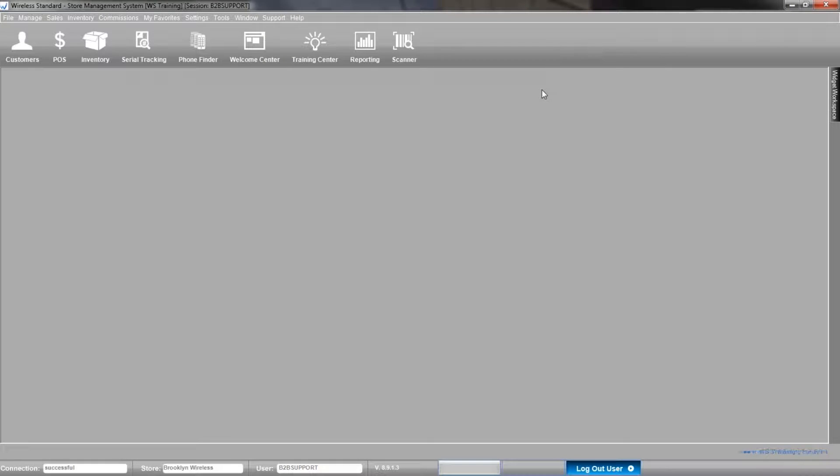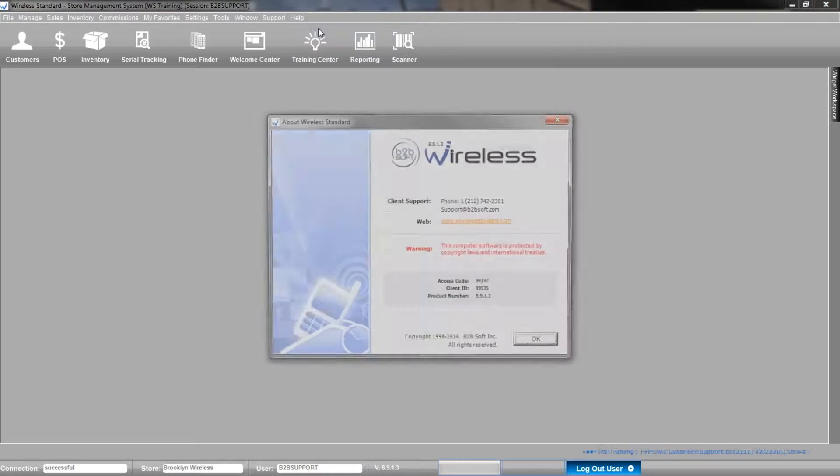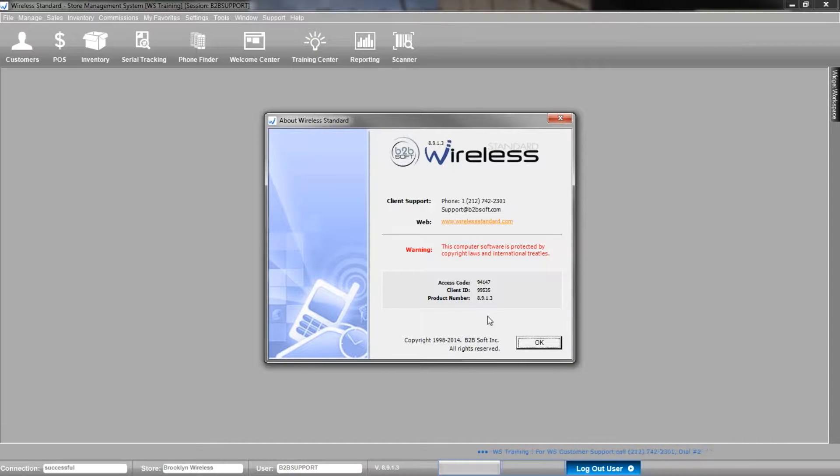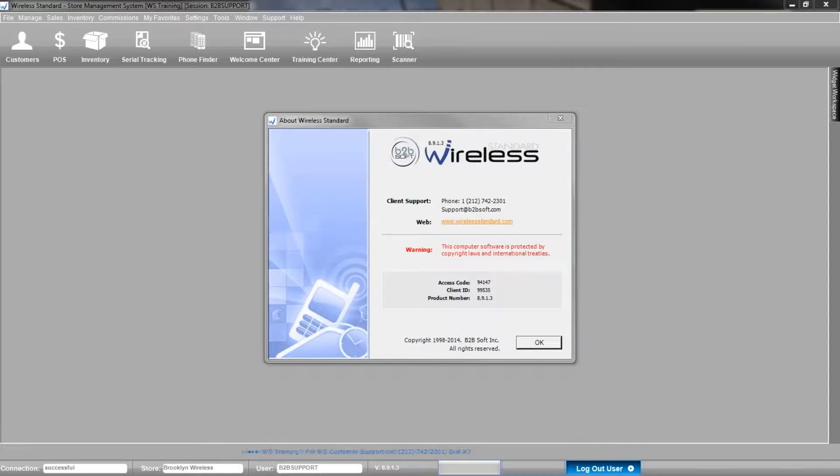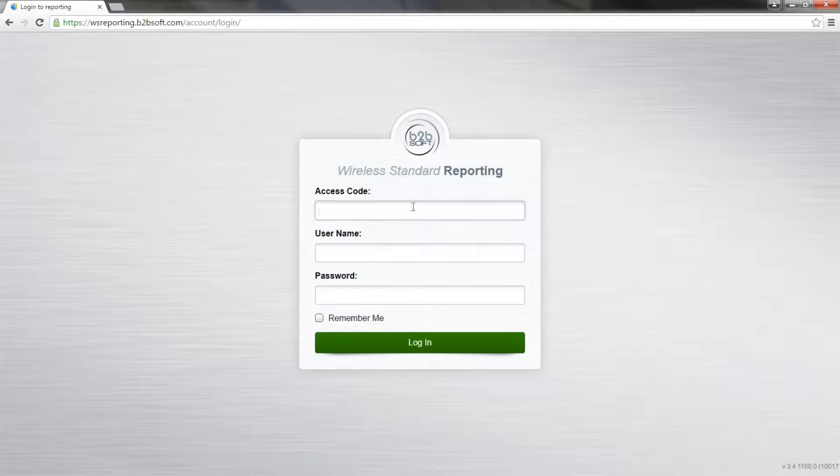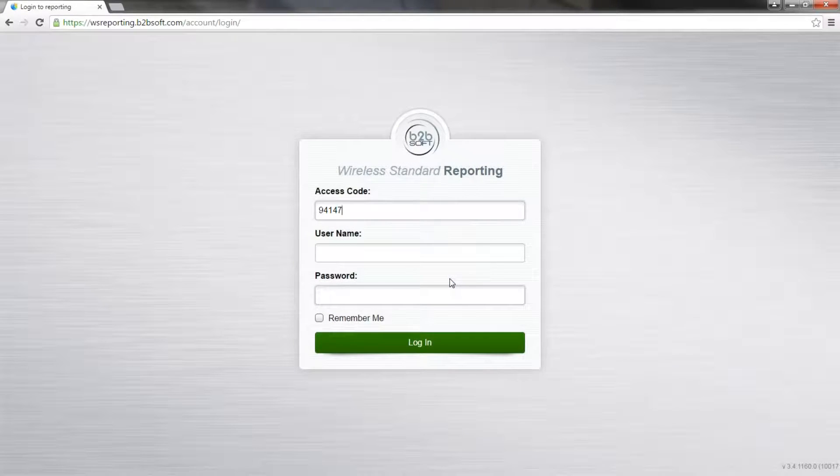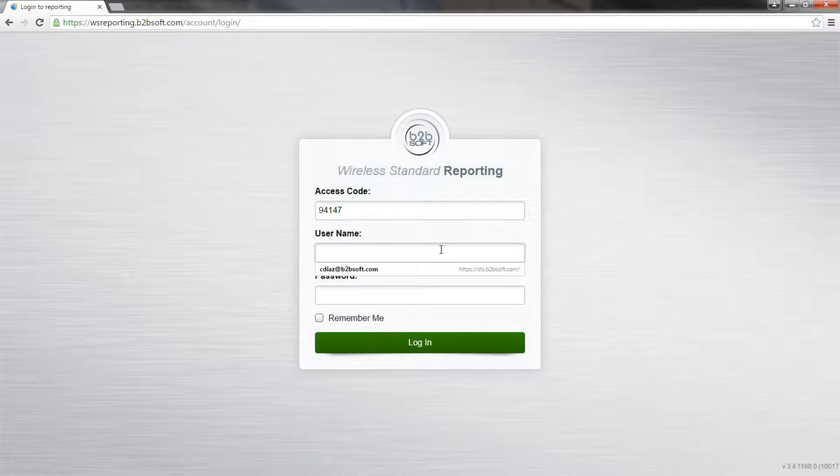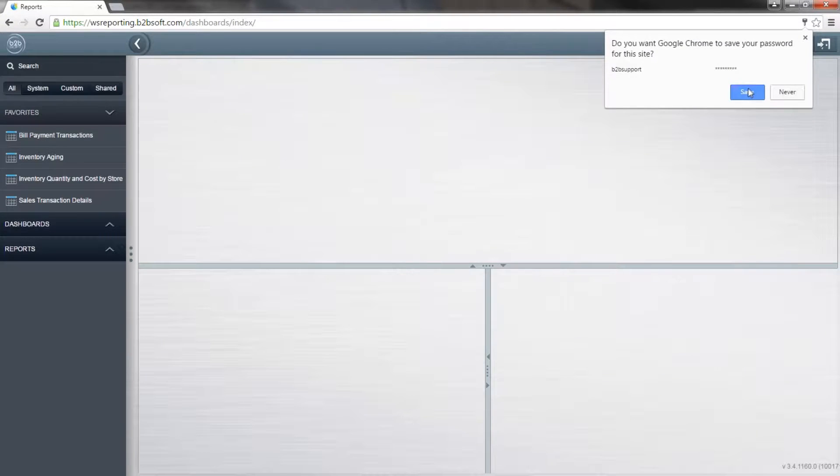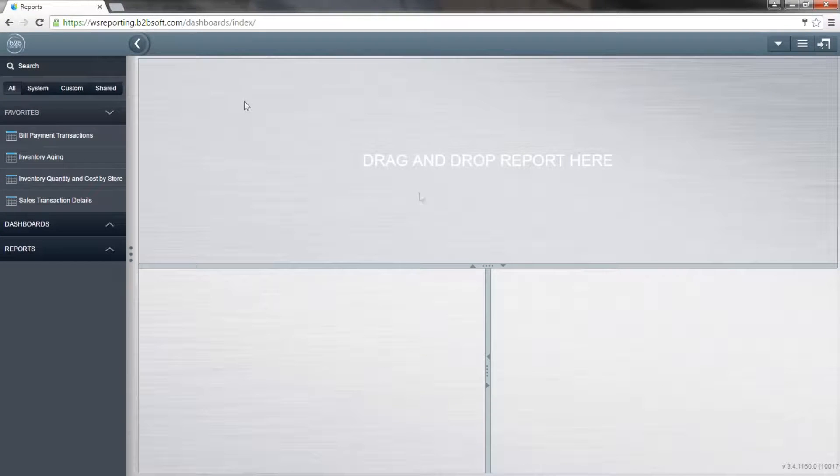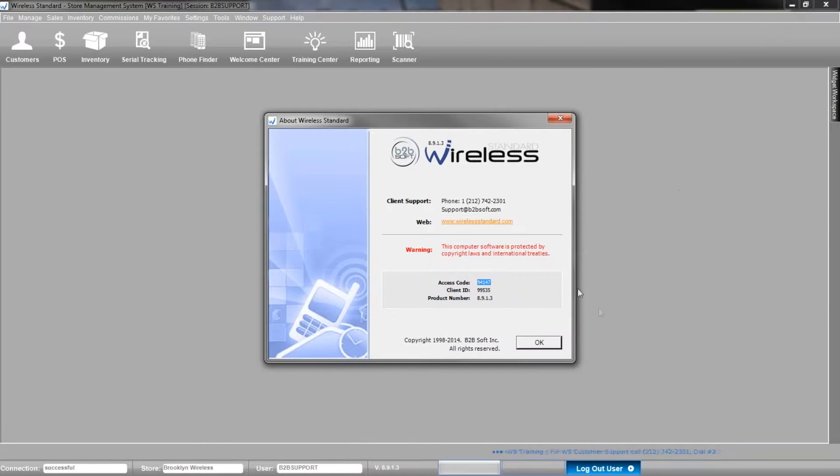To find the access code on wireless standard, you go up to where it says help and click on about wireless standard. Now you would copy the access code and go back into Chrome. Then you would put the same username and password as you do in wireless standard.